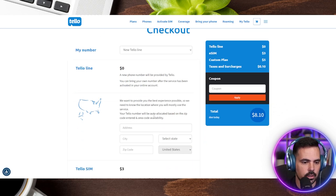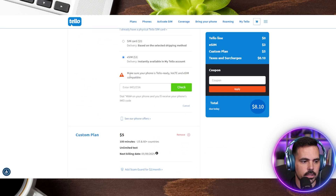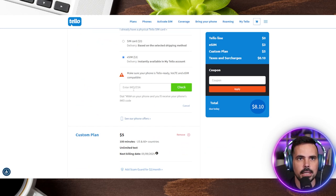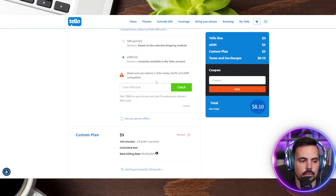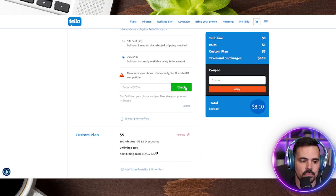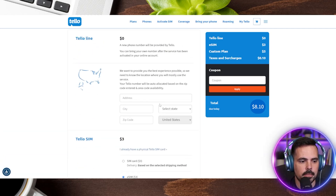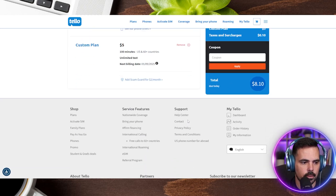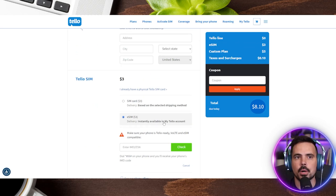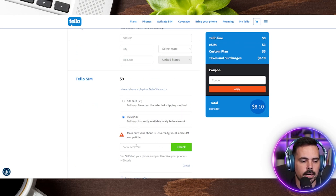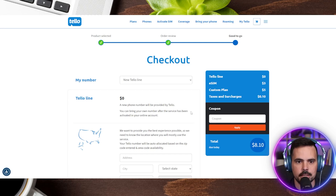When I selected eSIM, a new section appeared saying 'make sure your phone is Telo ready.' We can plug in the IMEI number, which you find in your phone's settings, or you can dial the number shown on screen to get that information. I'd recommend doing this if you haven't already, then click 'check.' Down below it will show our plan again which we can change if needed. Let me fill out my address and IMEI and show you what the next step looks like.